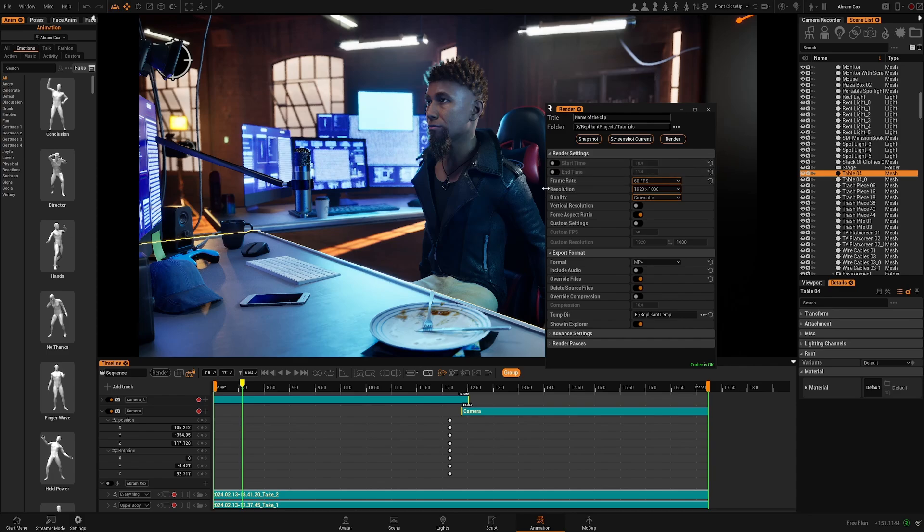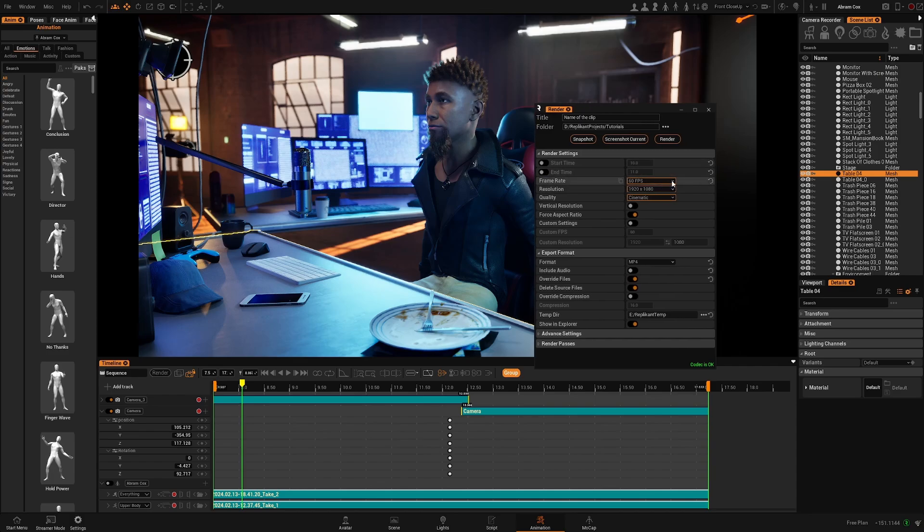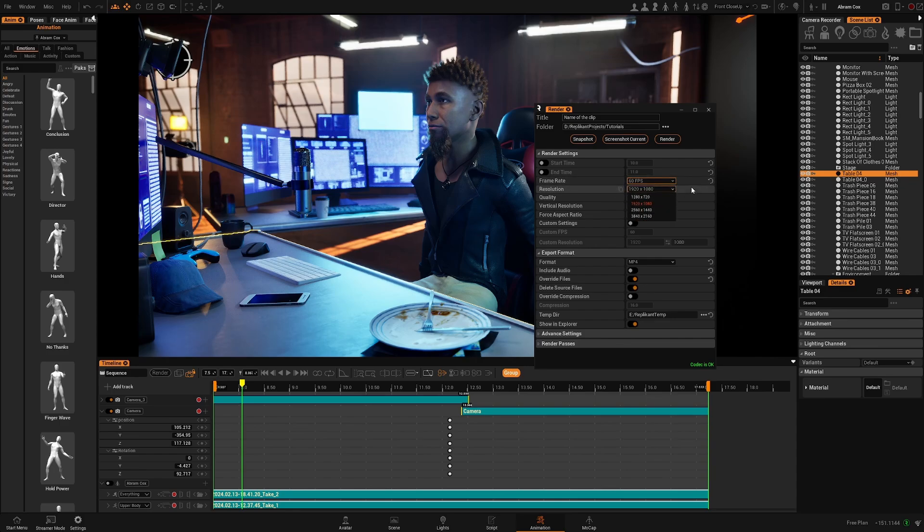Then you have the frame rate. You can choose from different presets. The resolution as well. You have the most common resolutions.